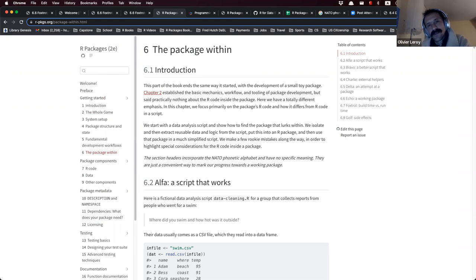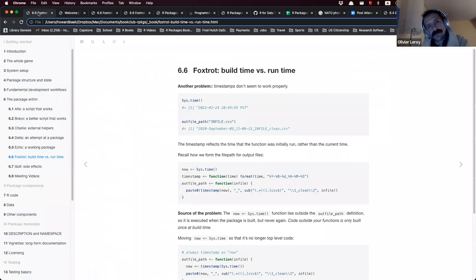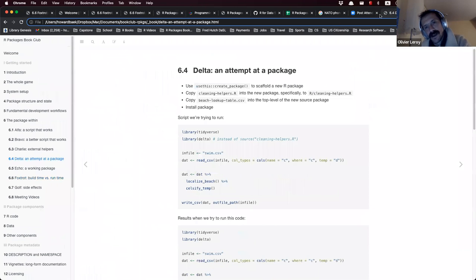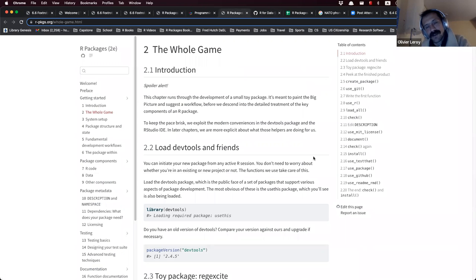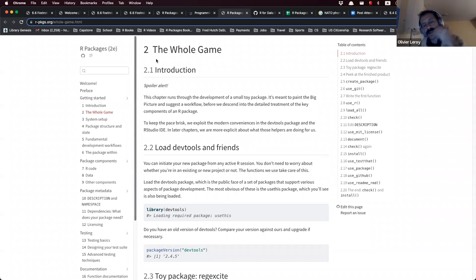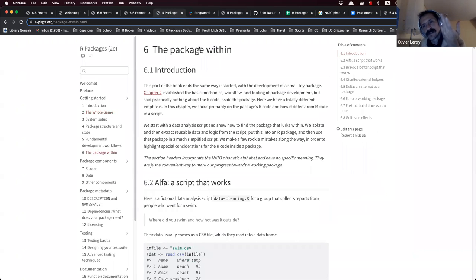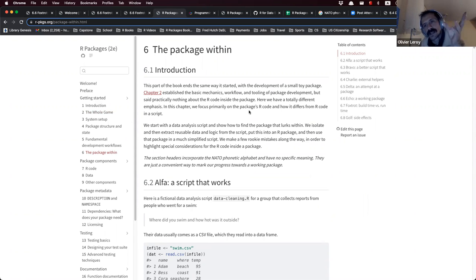The chapter also seems targeted at analysts — people with large scripts — showing how you can break up your code from a package perspective and make it more readable. Even for an analysis workflow, it can be good to build a package.